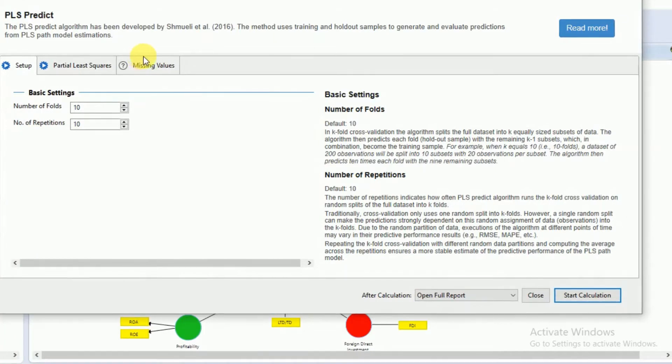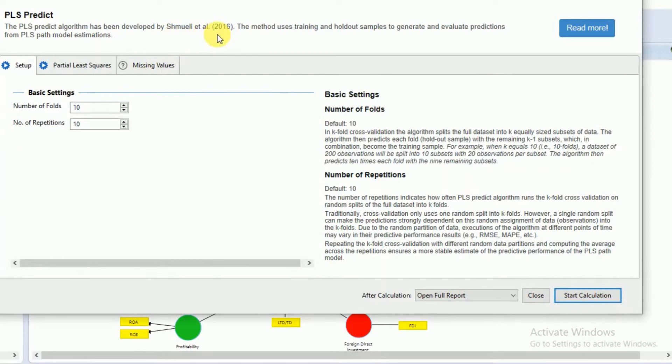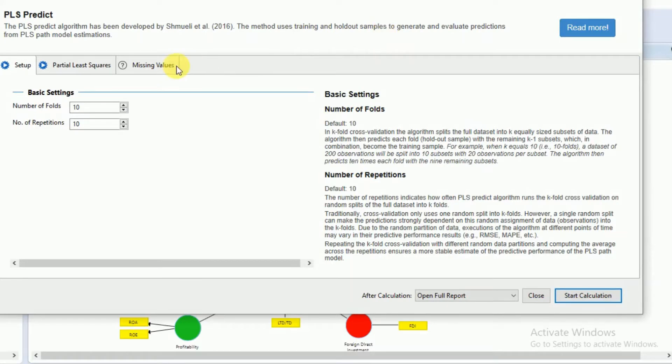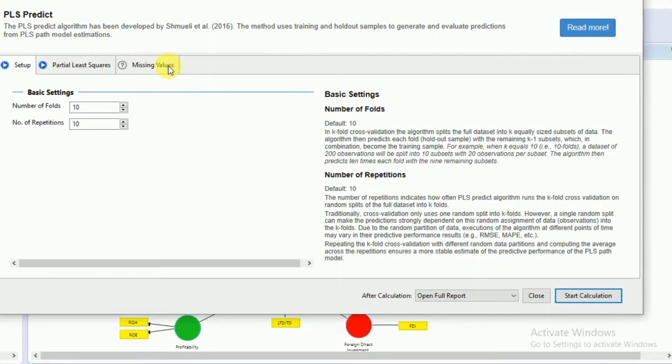The PLS Predict algorithm has been developed by Shmueli et al. 2016. The method uses training and holdout samples to generate and evaluate predictions from PLS path model estimations.